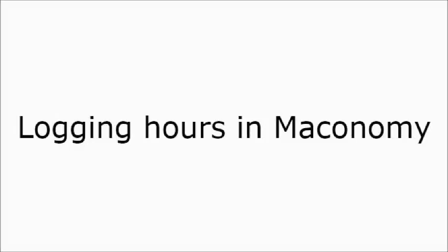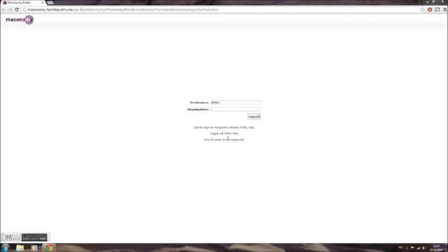Welcome to this short tutorial on how to log hours in Meconomy. Unfortunately the user interface in Meconomy is only in Norwegian, but we hope that this video will enable you to log your hours successfully.